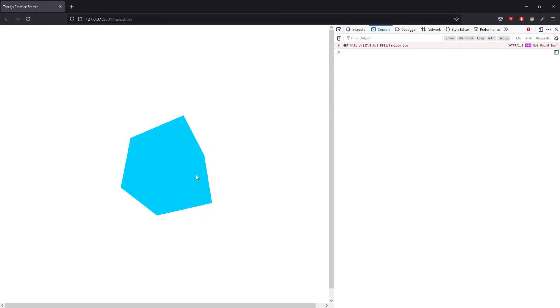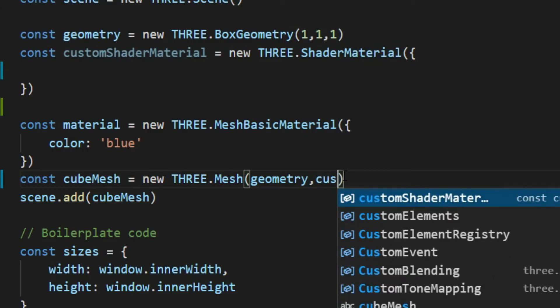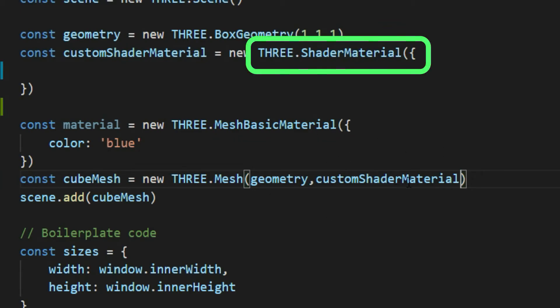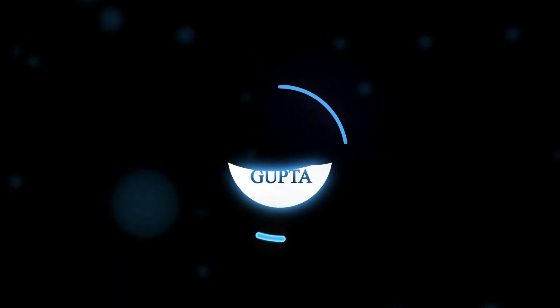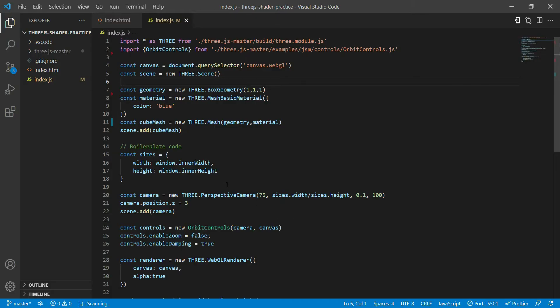So in this video we are going to make a cube, but not with a mesh basic material, rather a shader material. Before starting the video, I would just like to say that this video is not an introduction to shaders. It is just an implementation of a very simple shader in Three.js, kind of like the hello world of shaders. If you need a more detailed explanation of shaders, please leave a comment below.